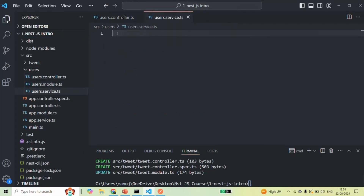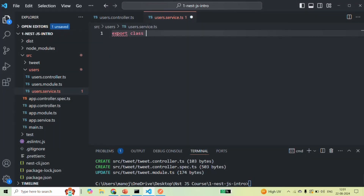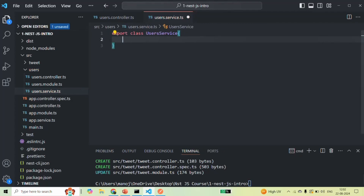A service is nothing but a TypeScript class. So here we are going to create and export a class and we are going to call it UsersService. We don't need to decorate this service class with anything. Since we want to use this user service for writing business logic to get a user, create user, delete user, and update user...